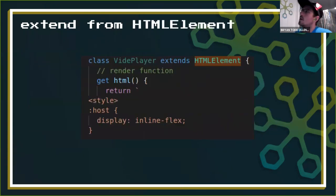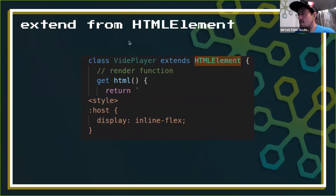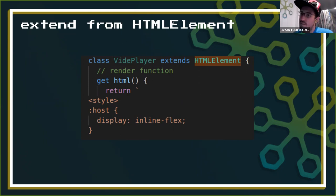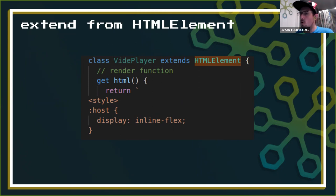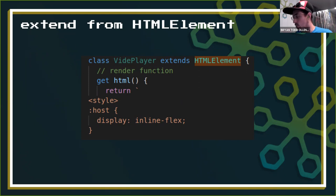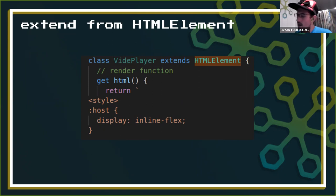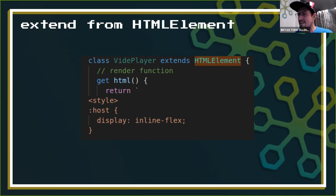Everything extends from a JavaScript class called HTMLElement, which is baked into the browser. Because of this class, everything extending from it is all compatible. Whether it's written in LitElement, Polymer, SkateJS, Svelte, Stencil - no matter what you see out there that says it does web components, it's going to be compatible with anything else that does web components because of this base class.